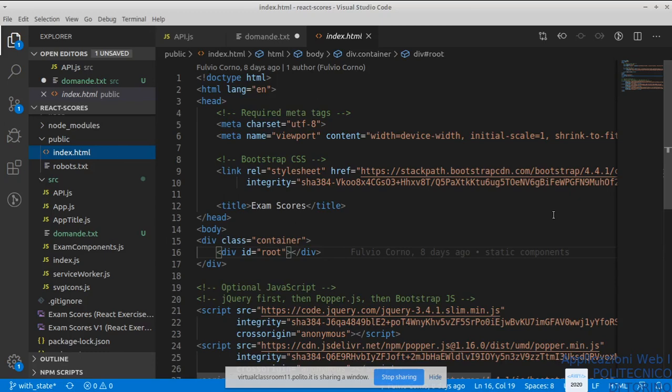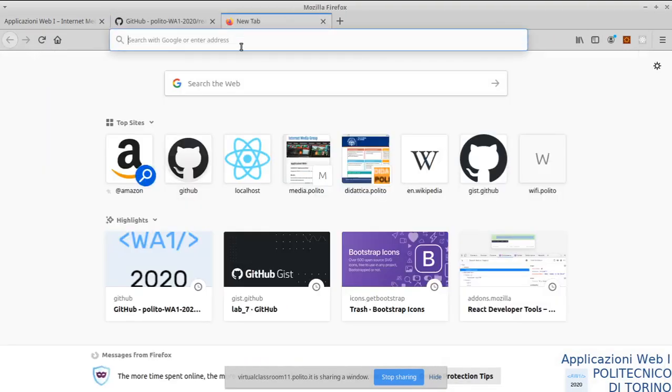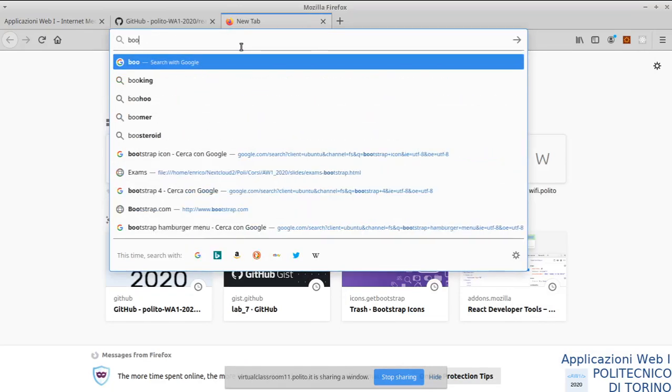Se ad un certo punto fanno due modifiche non compatibili, bisogna capire cosa succede. Per questo parlavamo di Bootstrap React: chi ha sviluppato Bootstrap React si è preoccupato che non ci sia niente che funziona in maniera non compatibile con React. Magari possiamo dare un'occhiata — c'è anche la possibilità di scrivere le cose in maniera più semplice secondo la filosofia React. Bootstrap React.